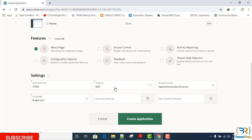Authentication. Authentication framework is an extensible custom framework. In the default Application Express Accounts authentication scheme, users are managed and maintained in the Oracle APEX workspace.